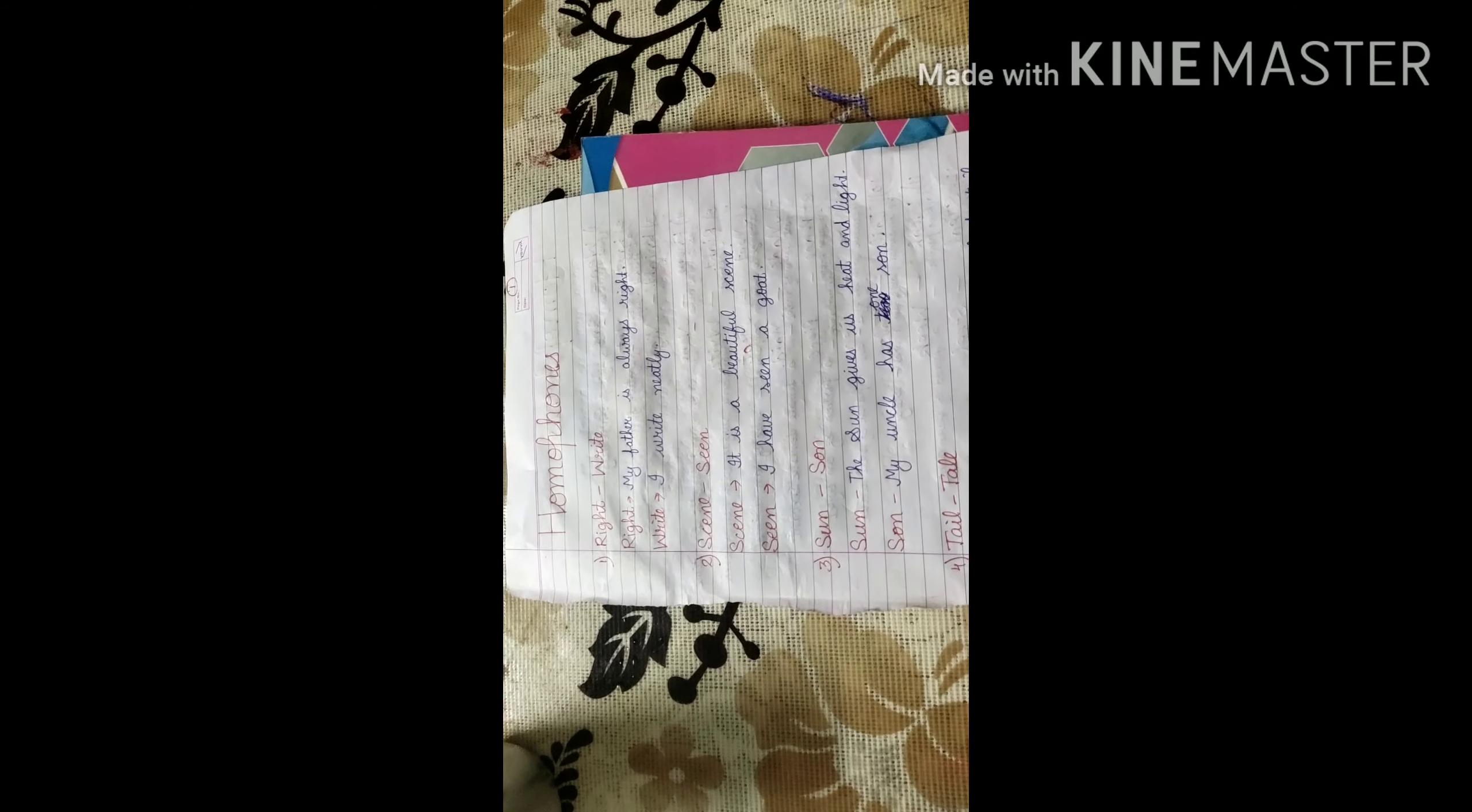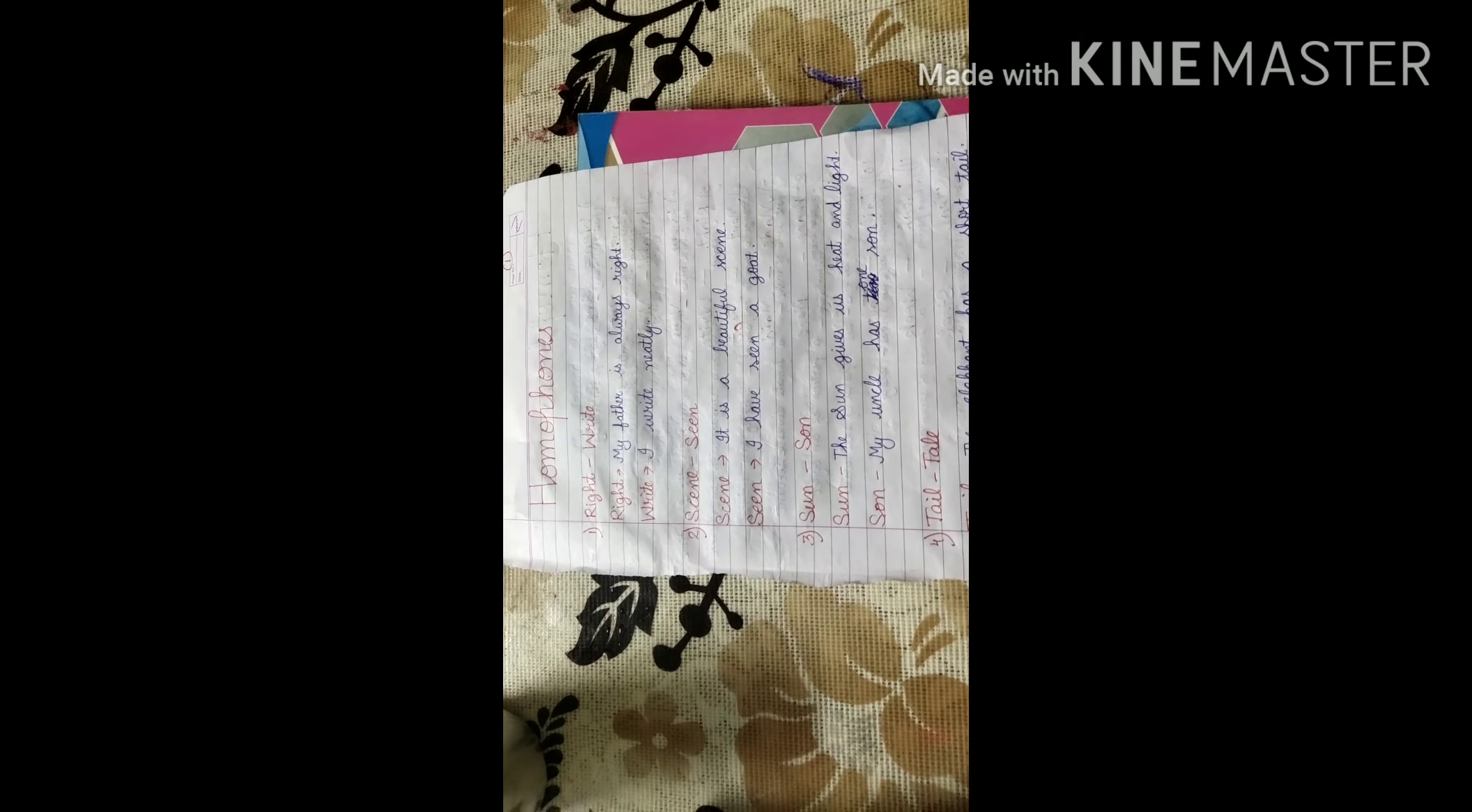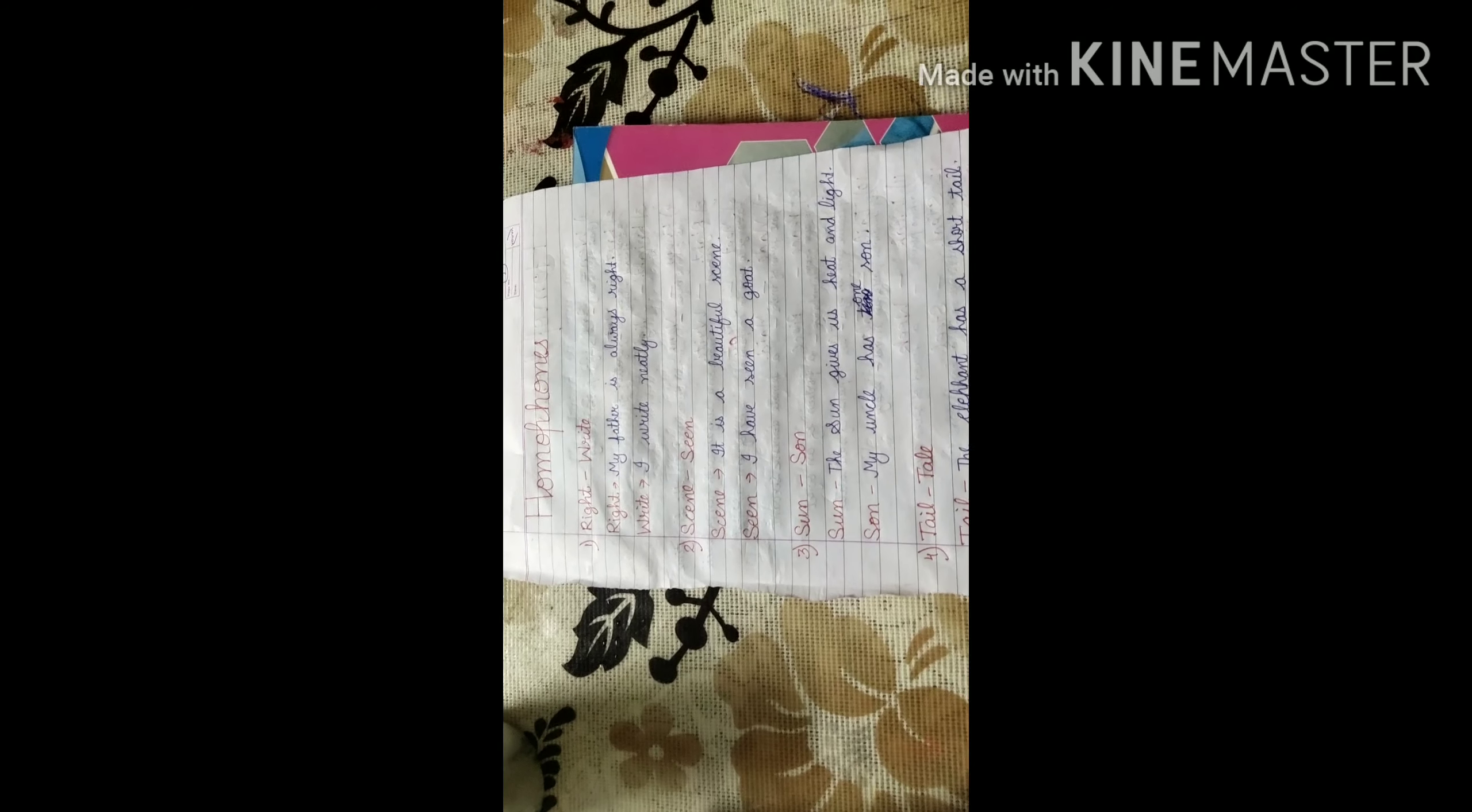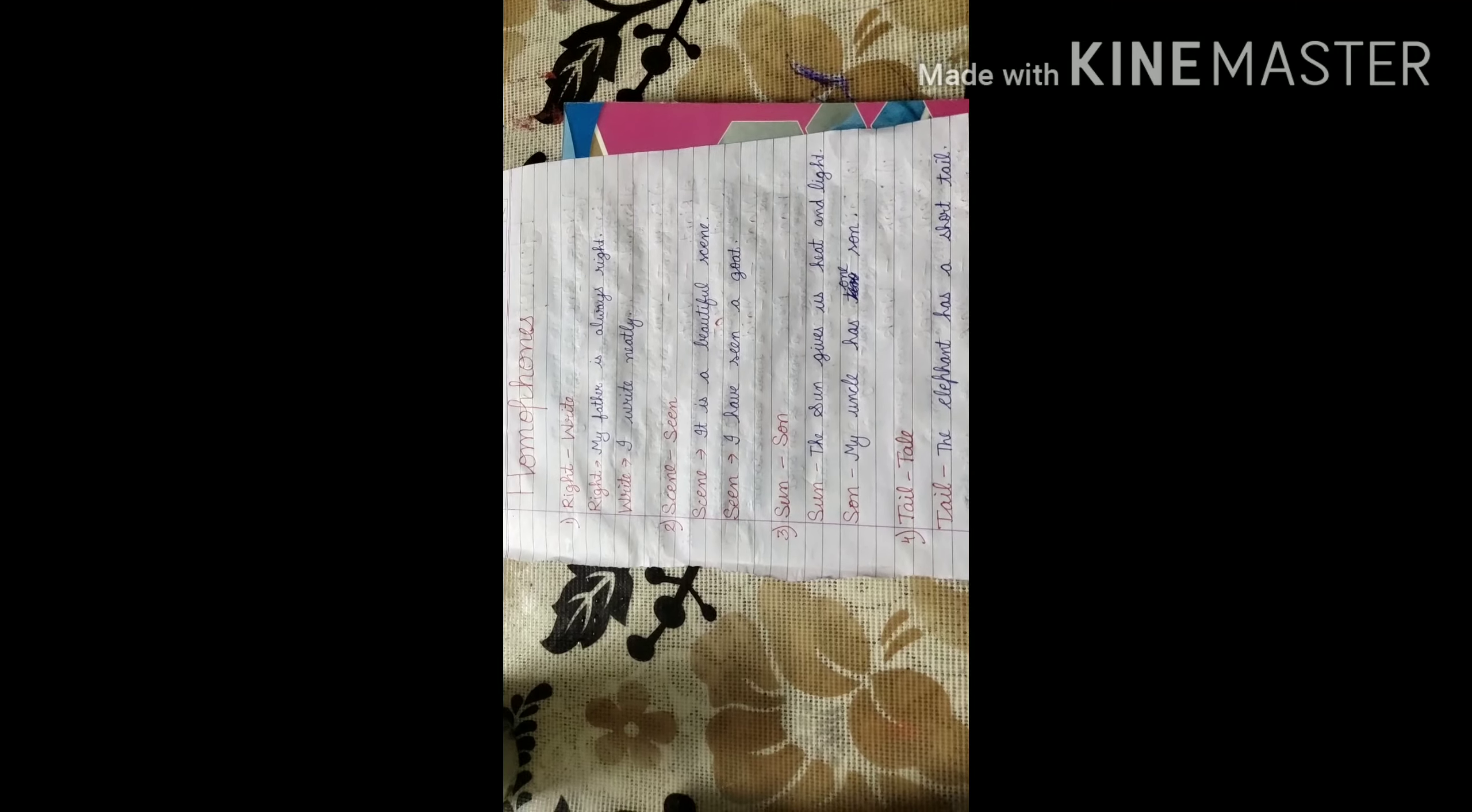S-C-E-N-E, scene. And the homophone word for it is, S-E-E-N, seen. Both have different meaning but the same pronunciation. So, I have used this in two different sentences. S-C-E-N-E, scene means it has a beautiful scene. Whatever I am seeing that is very beautiful. S-E-E-N, seen. It is the third form, past participle form of see. So, I have used this in my perfect tense. I have seen a goat.